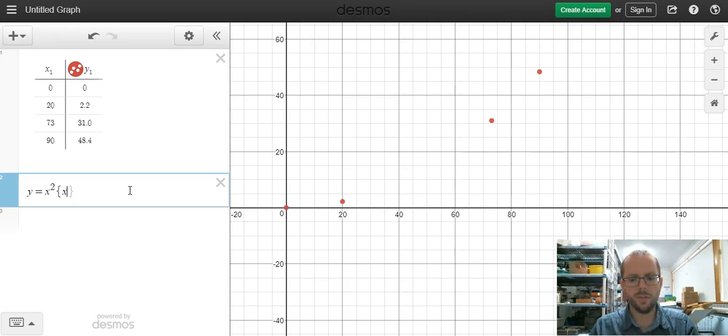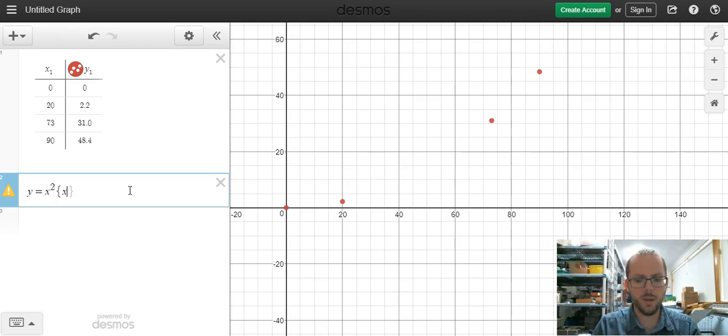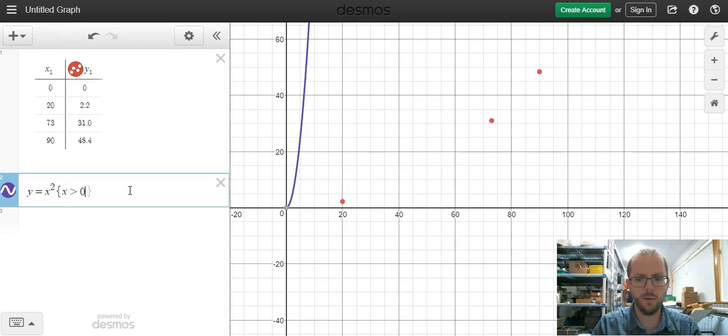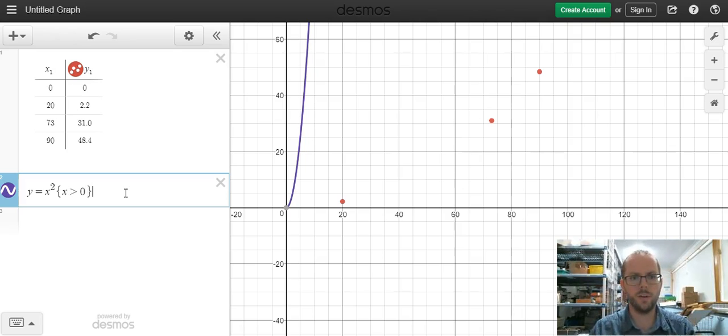This is how we restrict a function. I'm going to say the x, the horizontal value must be greater than zero. And then I'm going to close the braces, the curly brackets. So now that bit of the blue line on the left hand side has disappeared, but it's still nowhere near our data points.